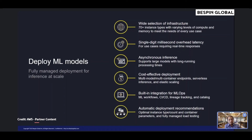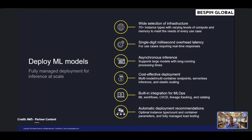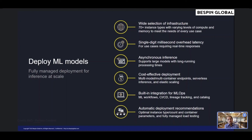SageMaker Inference Recommender helps you automatically select the optimal compute instances and configuration to deploy your machine learning models. SageMaker Inference Recommender reduces the time to deploy from weeks to hours by automatically recommending the ideal compute instance configuration and model optimization. You can use SageMaker Inference Recommender to deploy the model to one of the recommended compute instances, or use the service to run load tests across a range of compute instances — load testing is fully managed, so you don't need to manage any testing infrastructure.